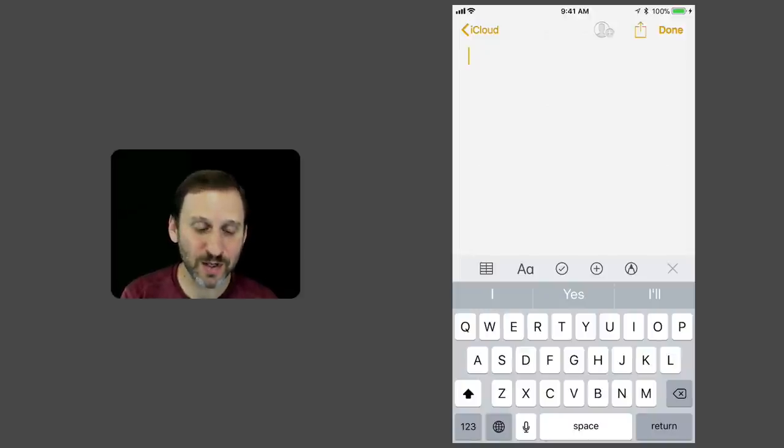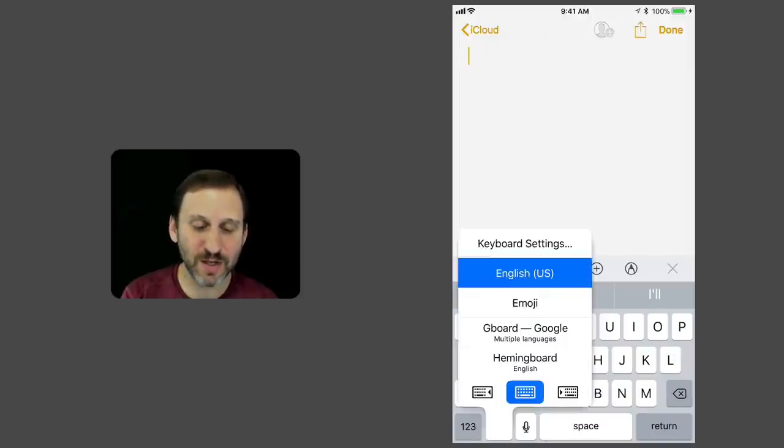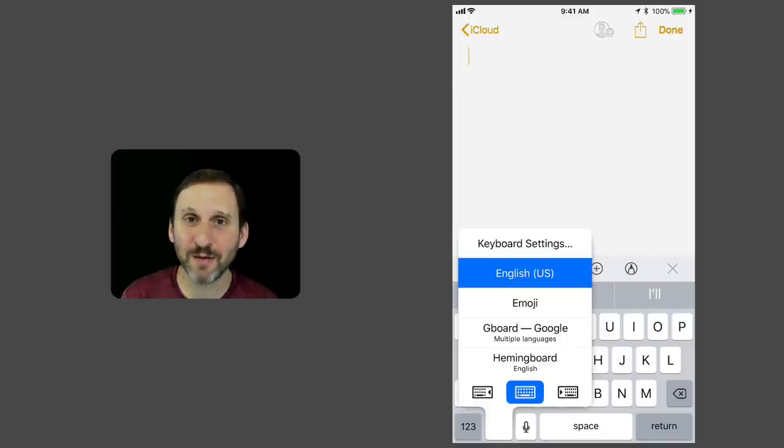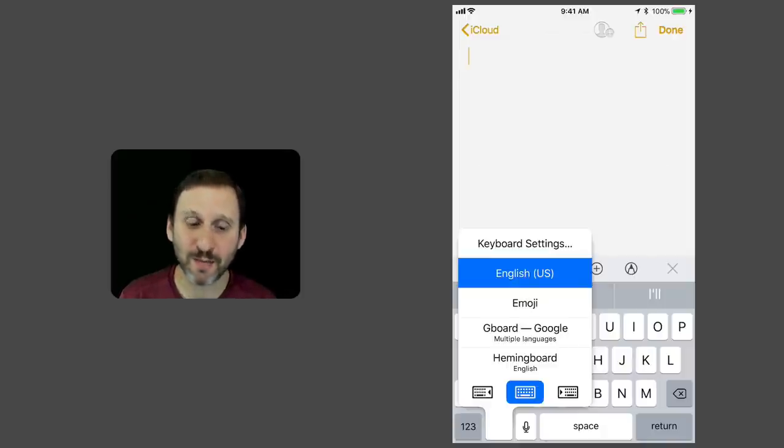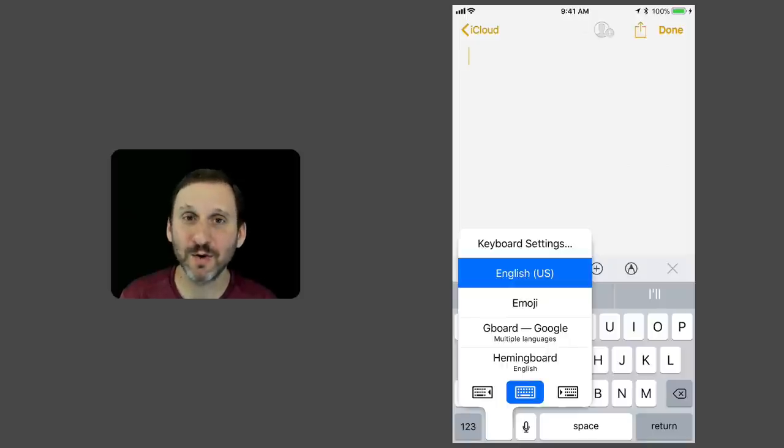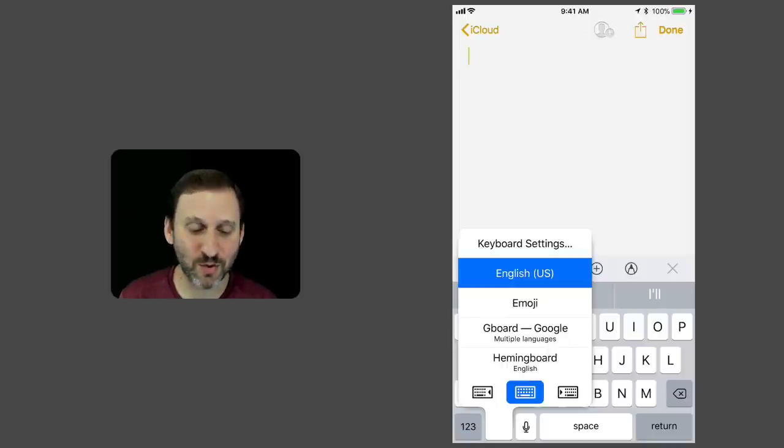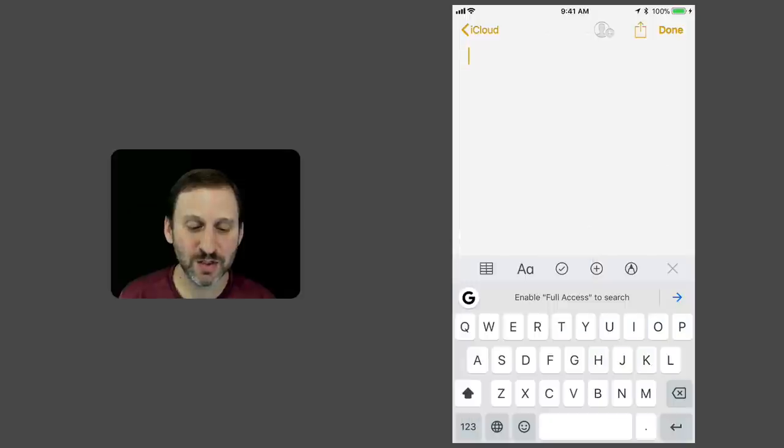You can also tap and hold and bring up a menu. Now in this case, in the standard keyboard, I get Keyboard Settings at the top of the menu, and I have a list of keyboards. I can jump right to one. So for instance, I can jump to Gboard very easily.